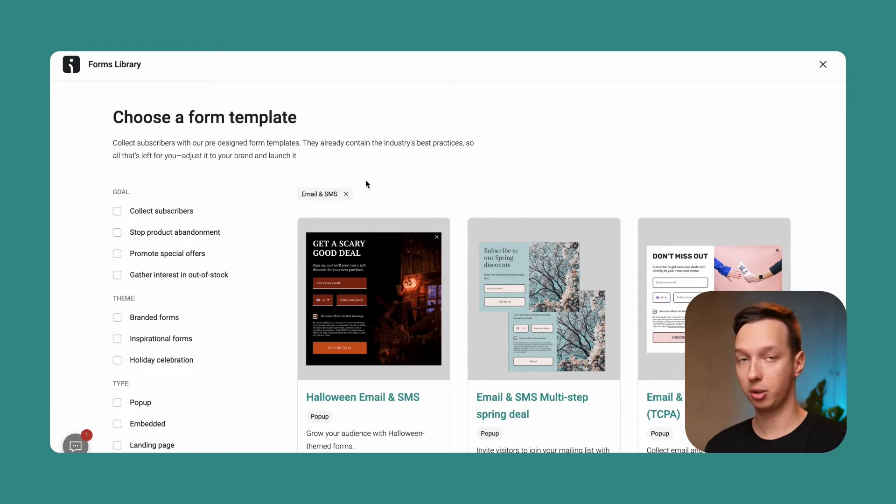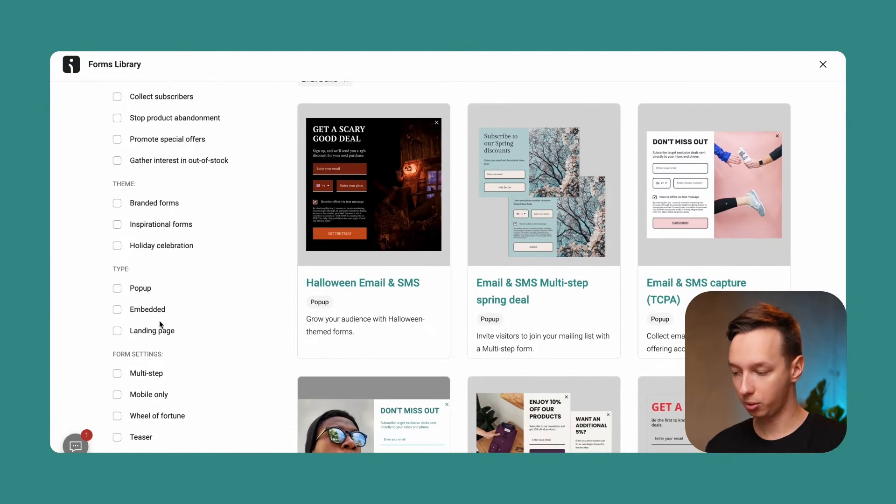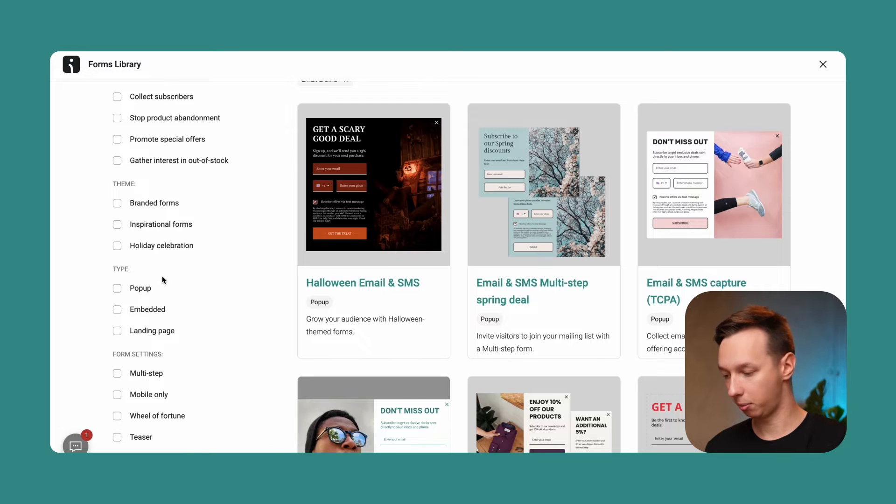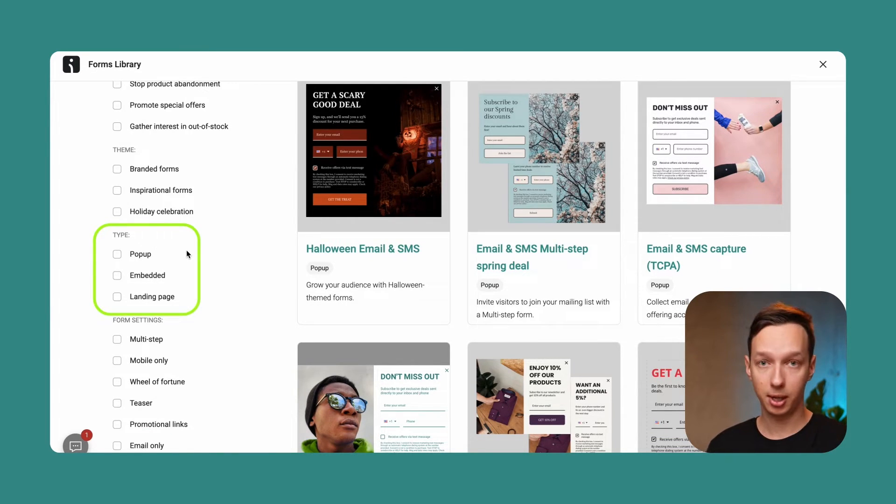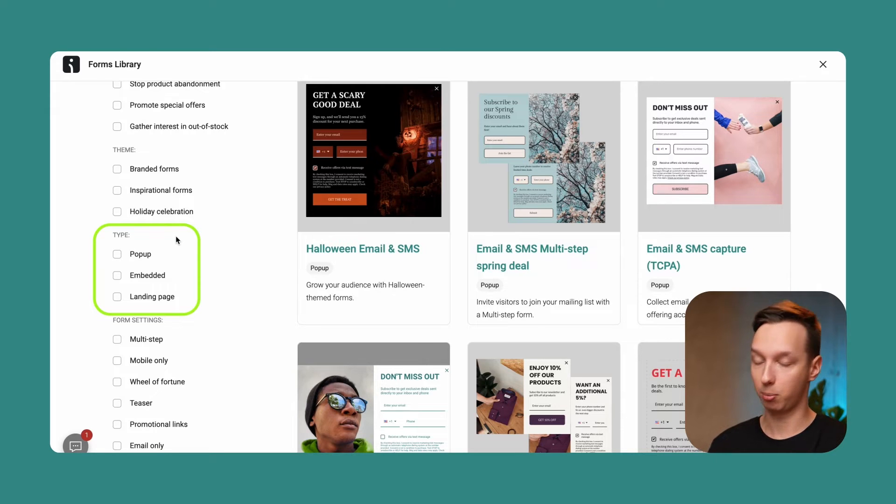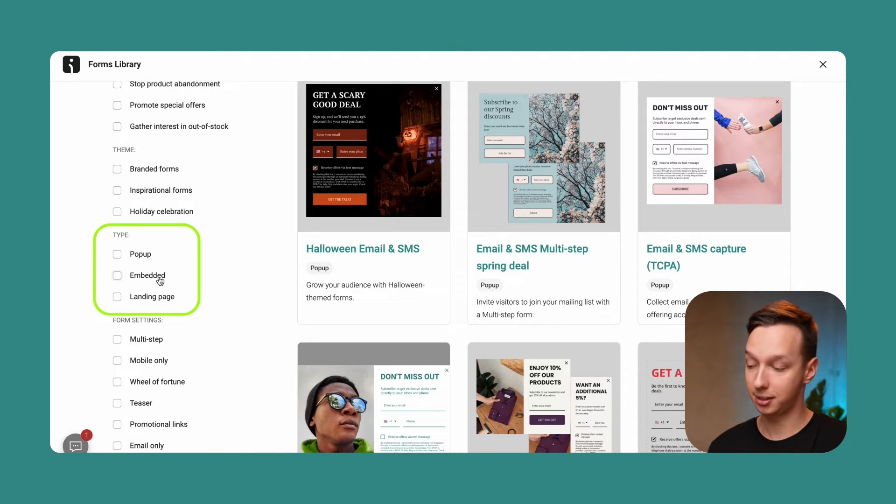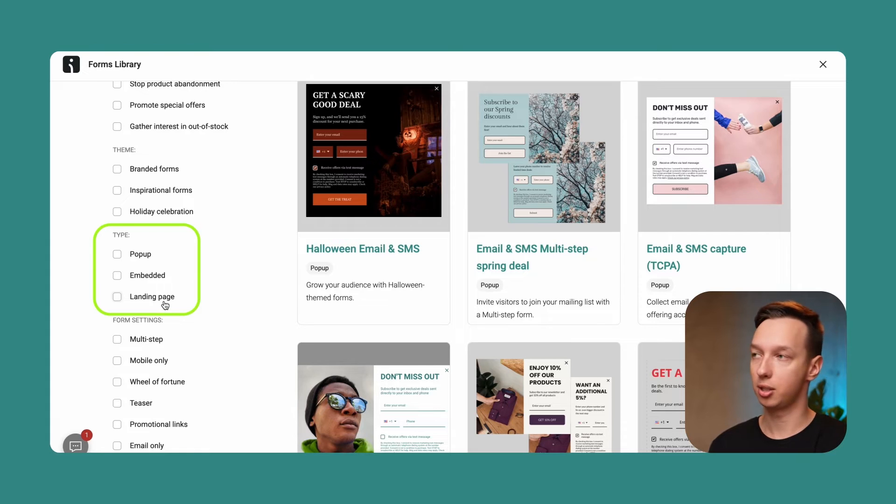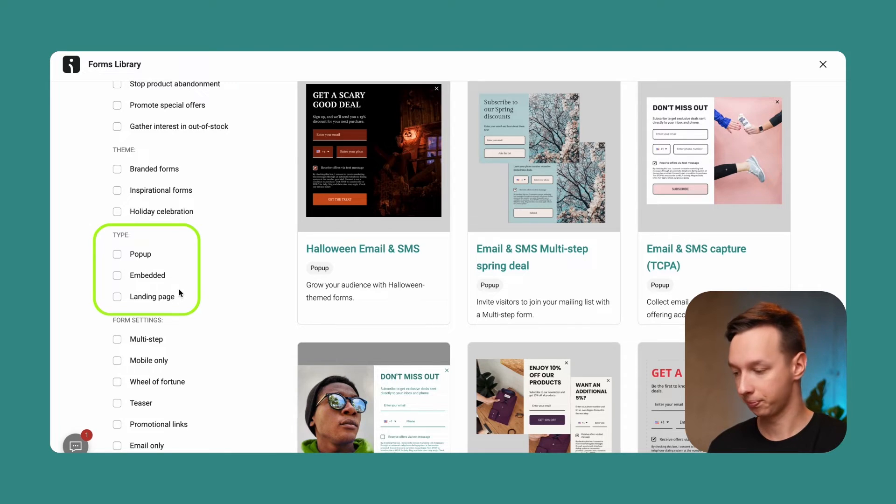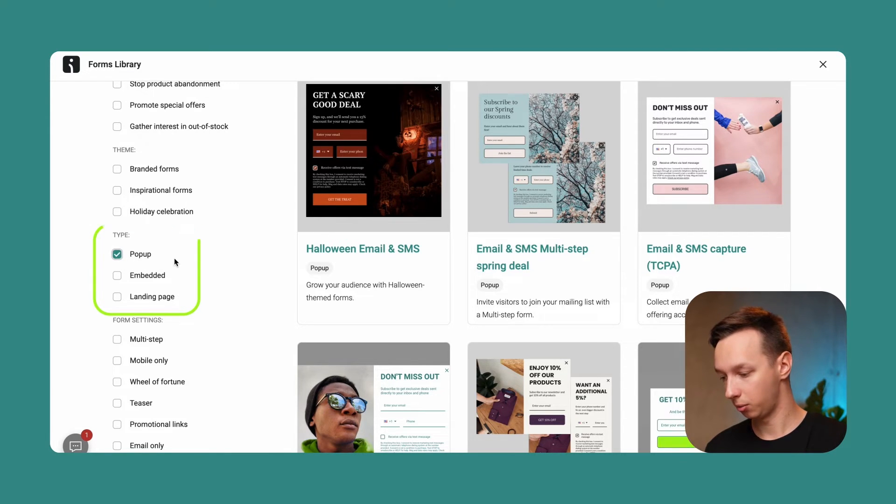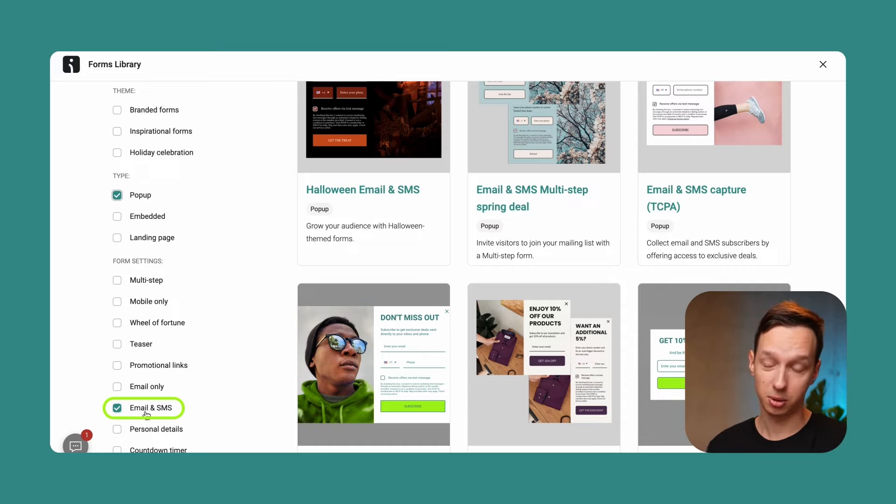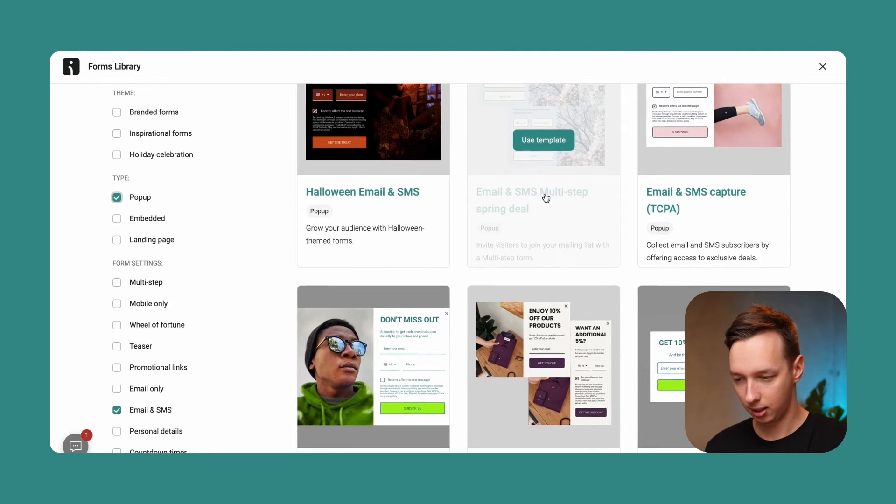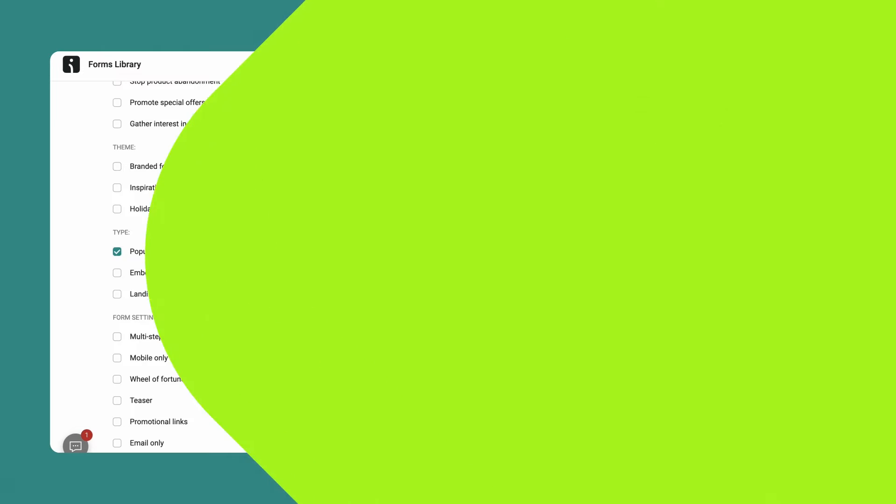Here we have a lot of templates that we have prefilled already and we can filter those on the left based on type, form settings, etc. As for the type, the pop-up is essentially what pops up on your store. An embedded page is a part of the page that is dedicated for the signup. A landing page is essentially a dedicated page for your visitors to sign up. So for now, we're going to use a pop-up. We're going to select that and we are collecting email and SMS subscribers. I like this template, so I'm going to use it.